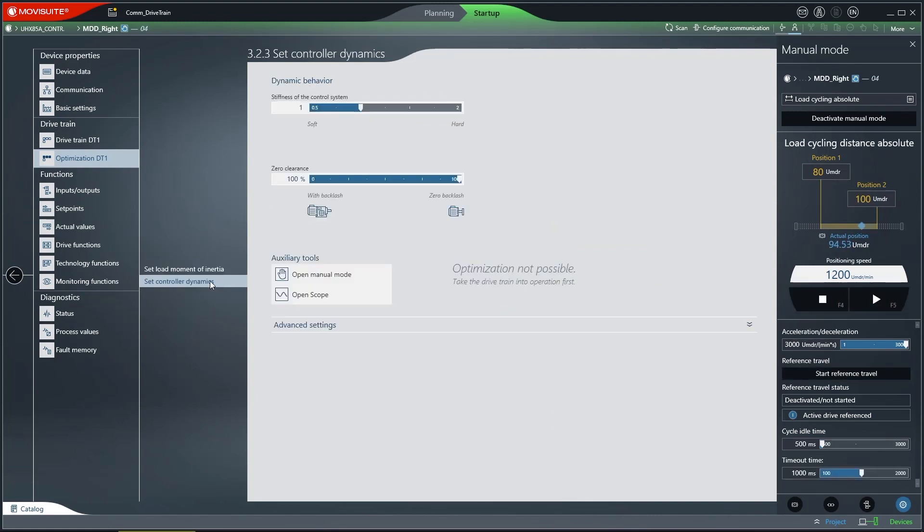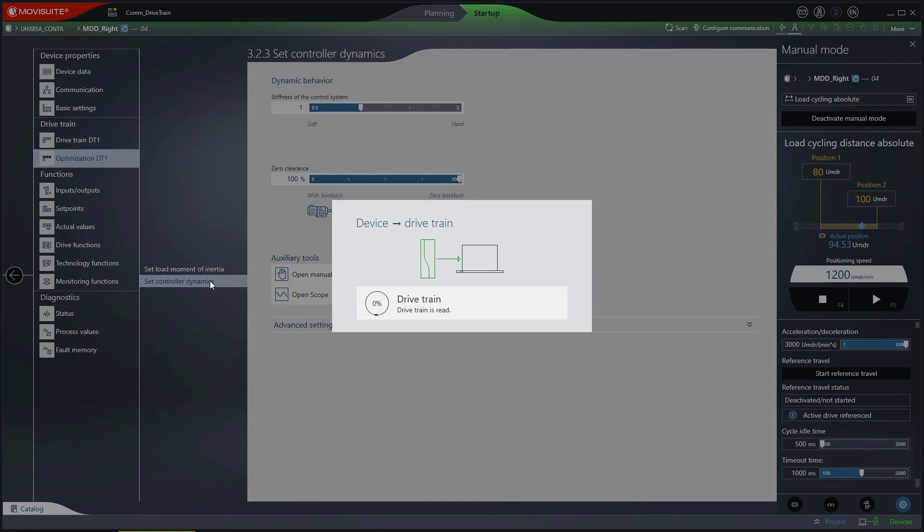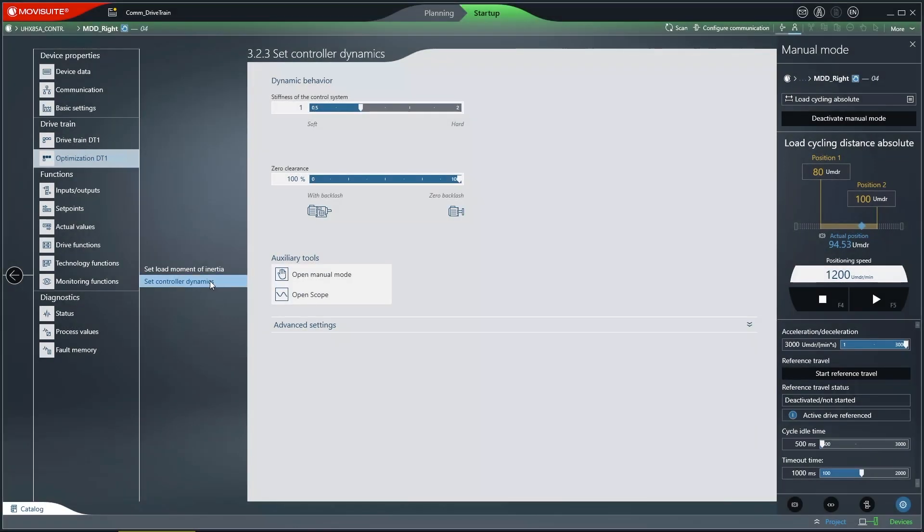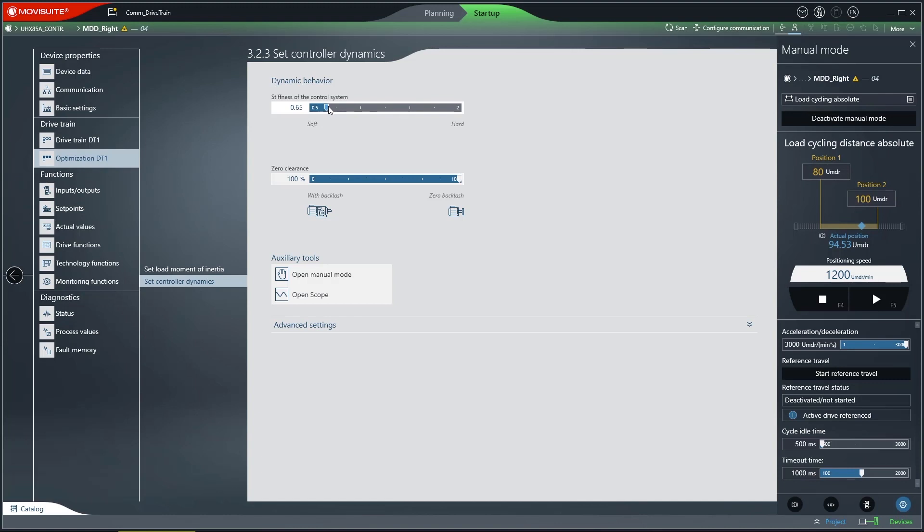You can change two values in the controller optimization section, namely the stiffness and the clearance. Use the stiffness slider to set the stiffness of the speed controller. The default value that can be maintained for most applications is 1. Use the clearance slider to set the clearance level of the drivetrain.